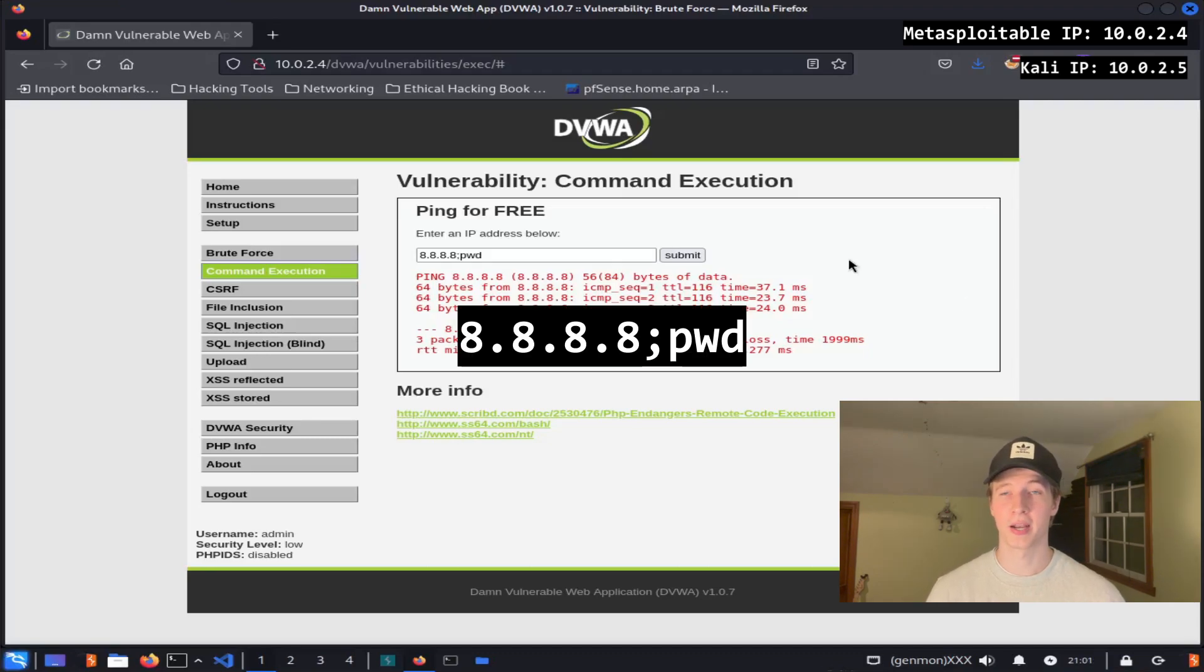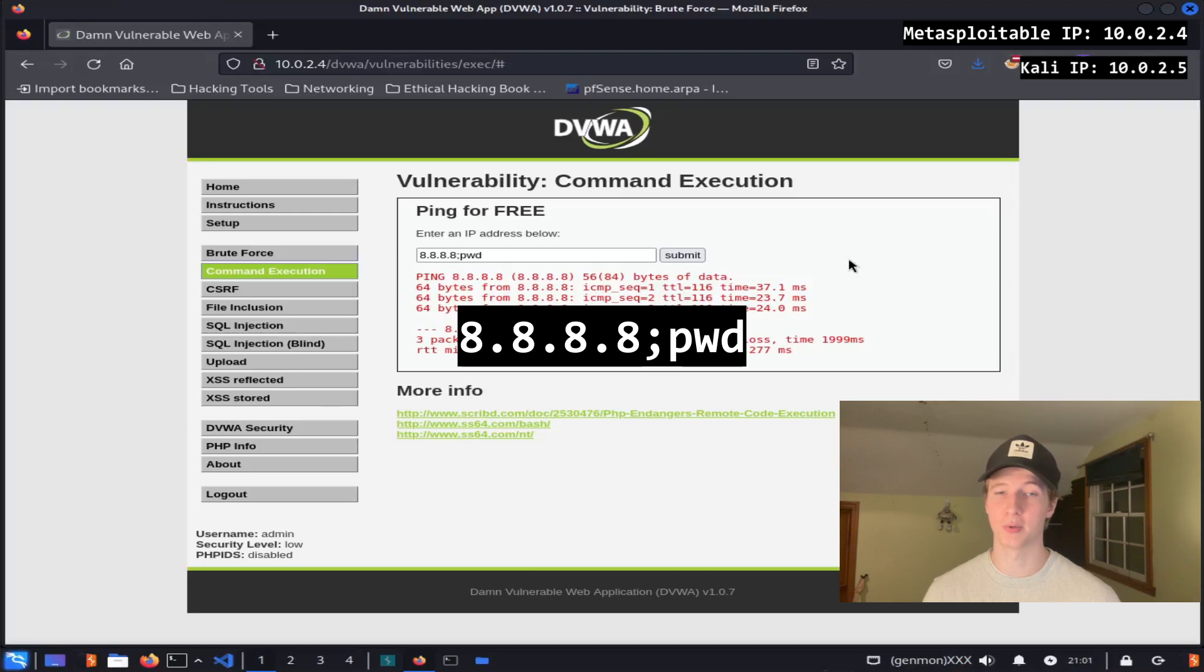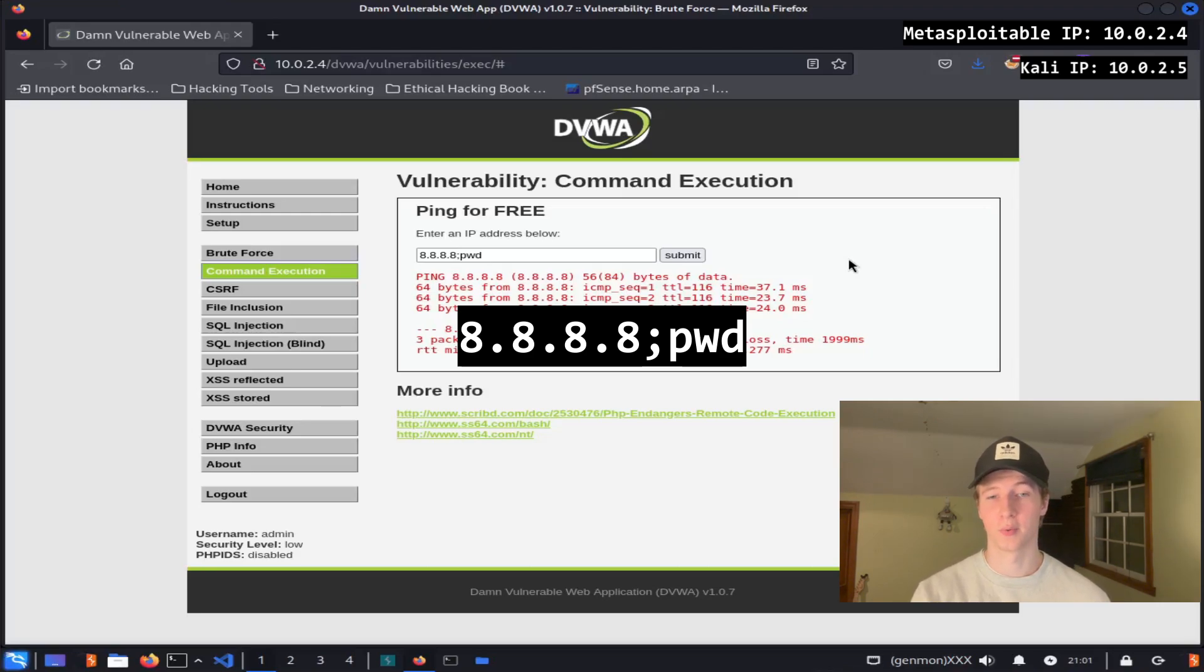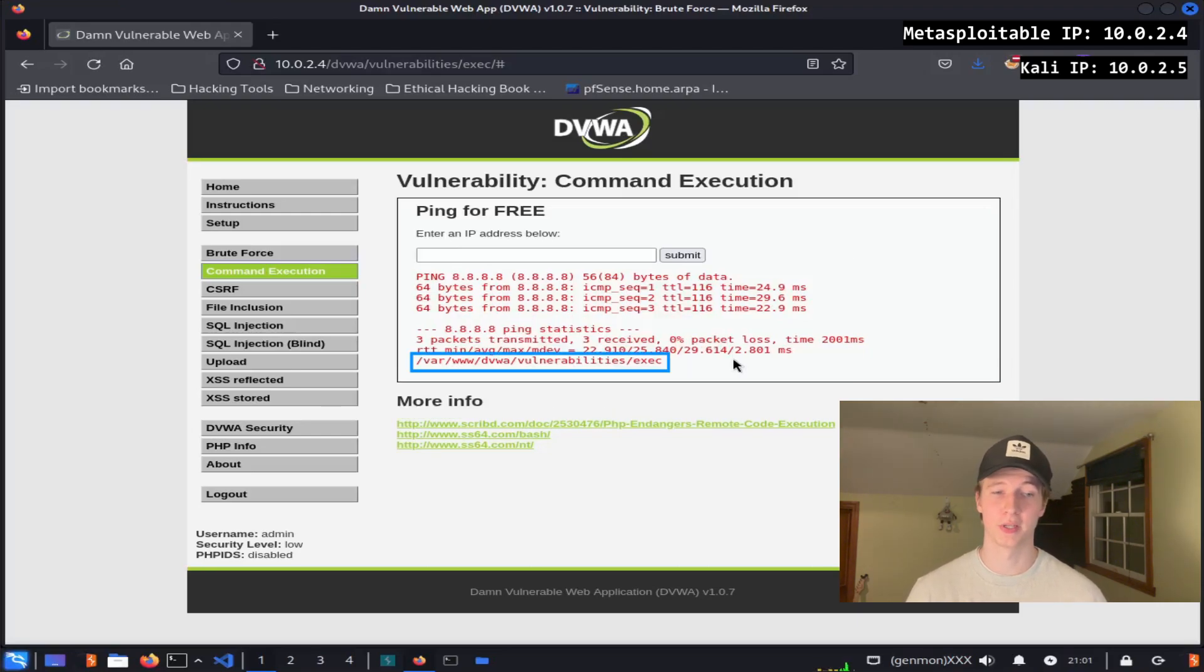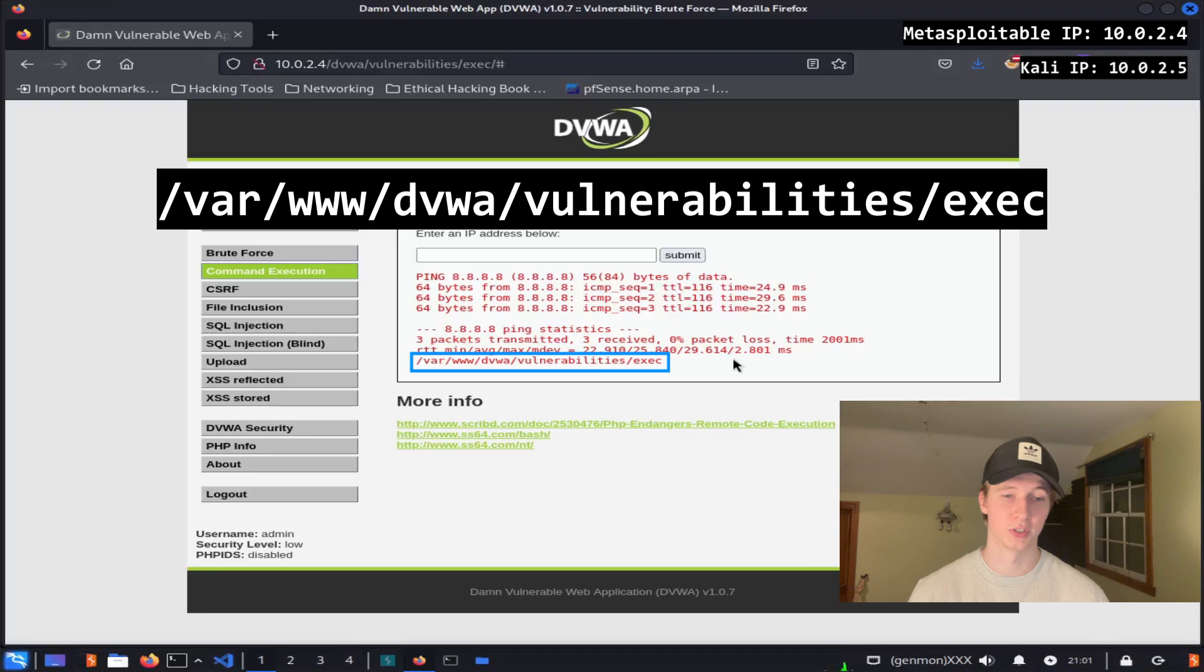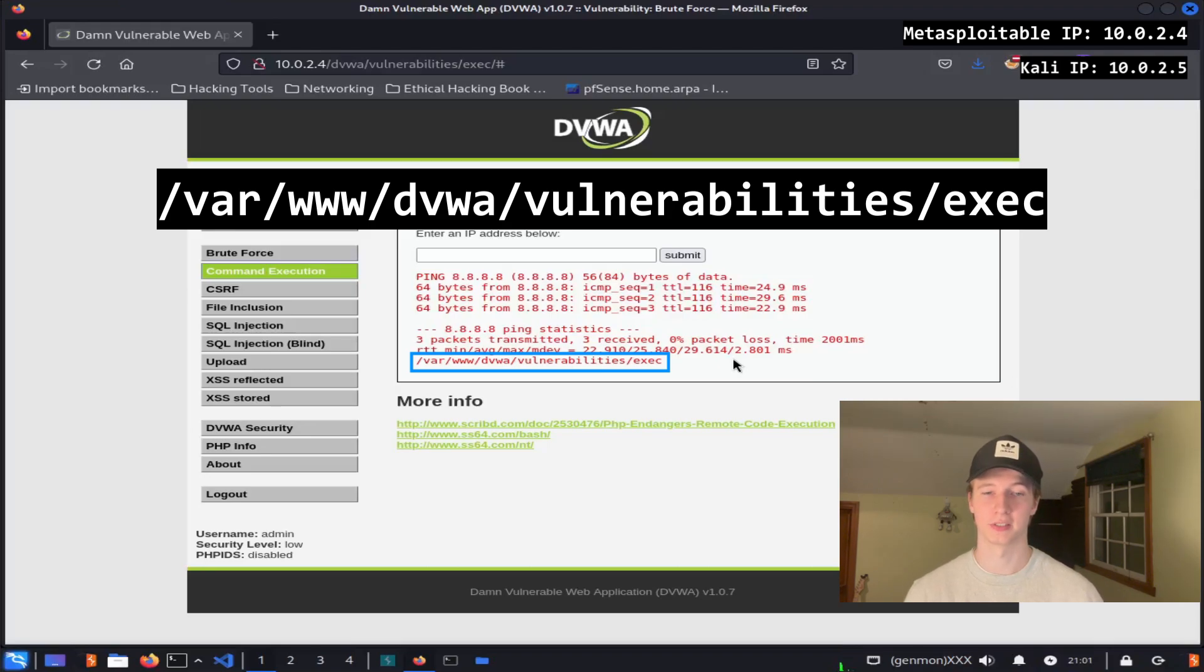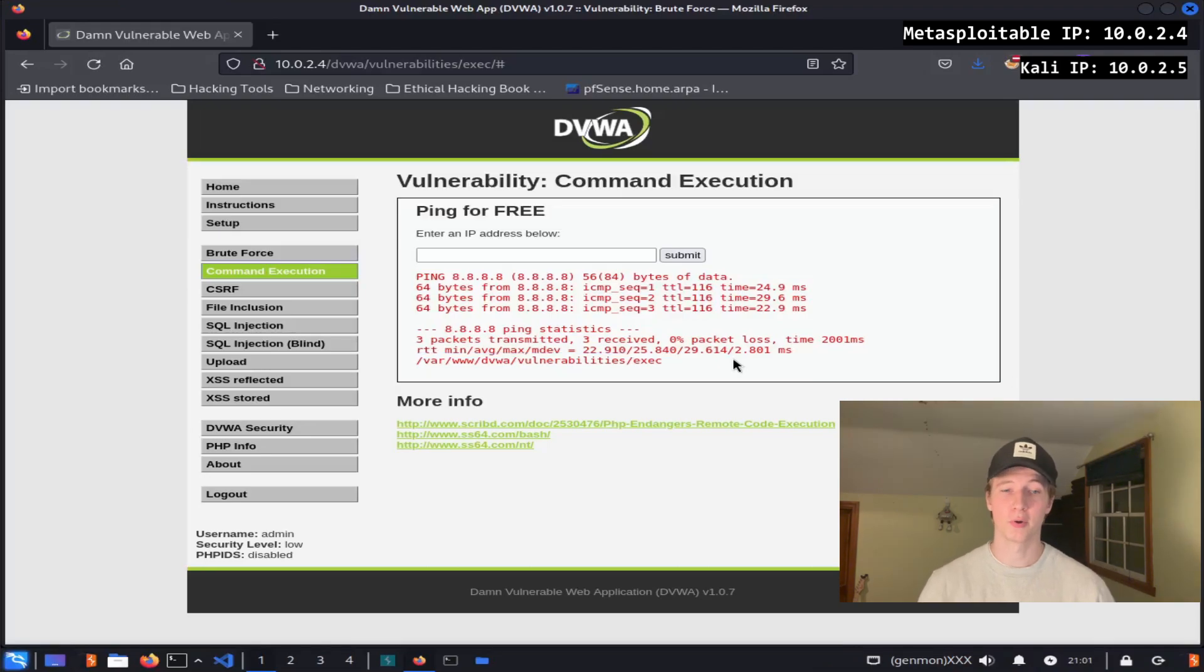So maybe if we can append other commands to our IP address in the input, we can also run them with the ping command. Let's try this by adding a semicolon after our IP address and typing pwd to list the present working directory. A semicolon allows us to run multiple commands one after another on the same line in a terminal. After we run this command, we can see that we also get the output of the pwd command, which is var www dvwa vulnerabilities exec.